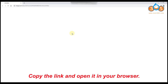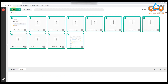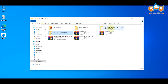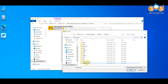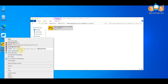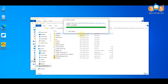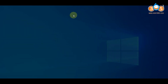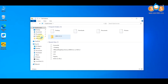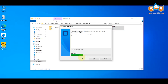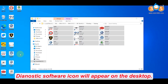Copy the link and open it in your browser. Download all the files for installation. Once the installation is complete, the VW ODIS diagnostic software icon will appear on the desktop.